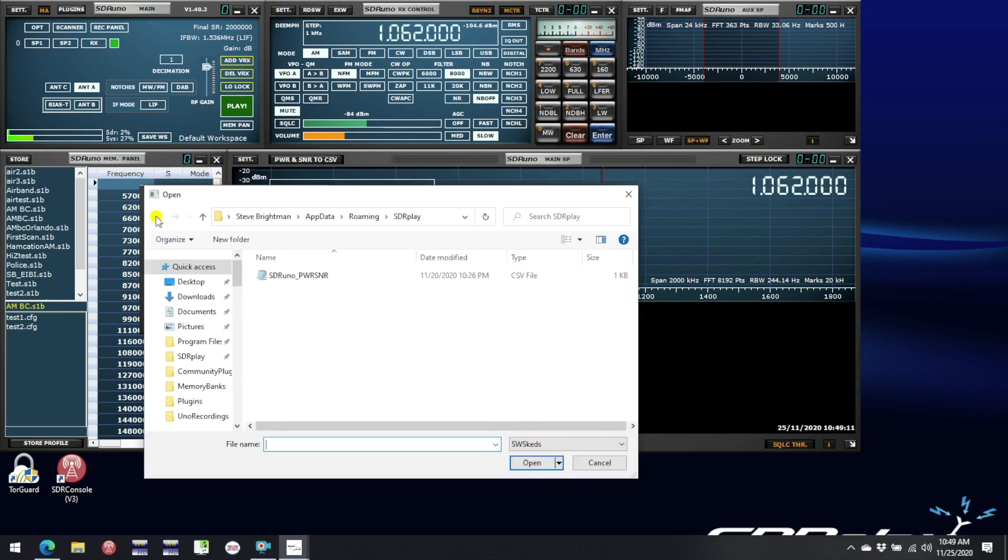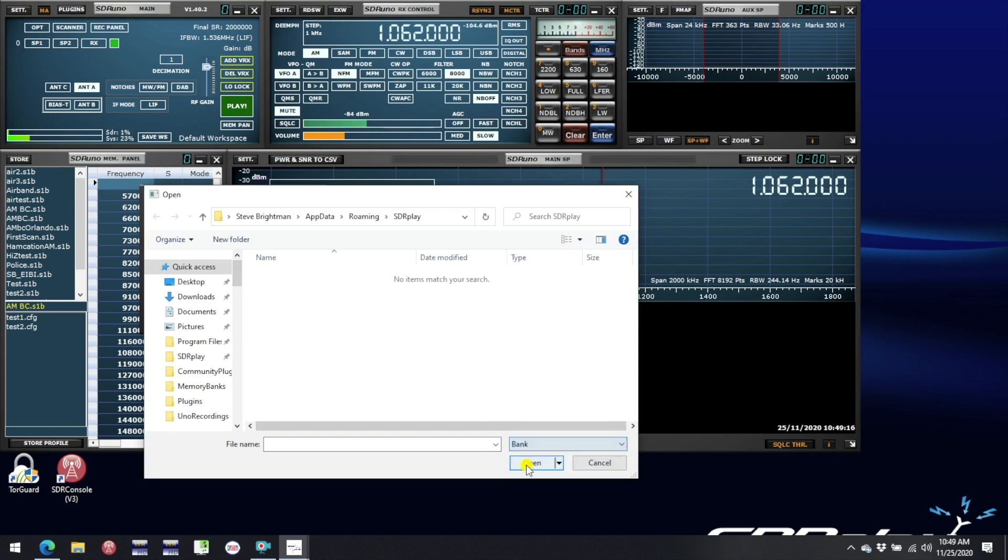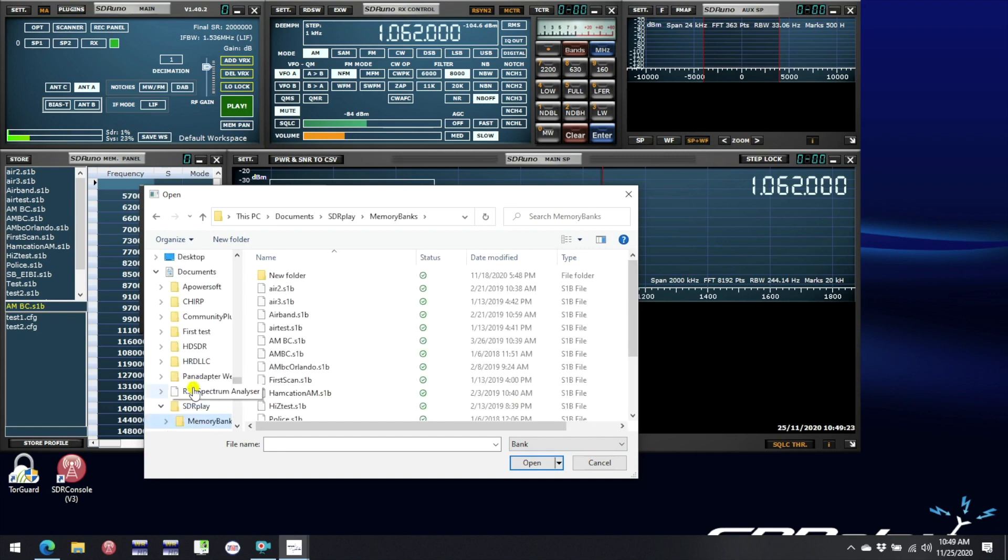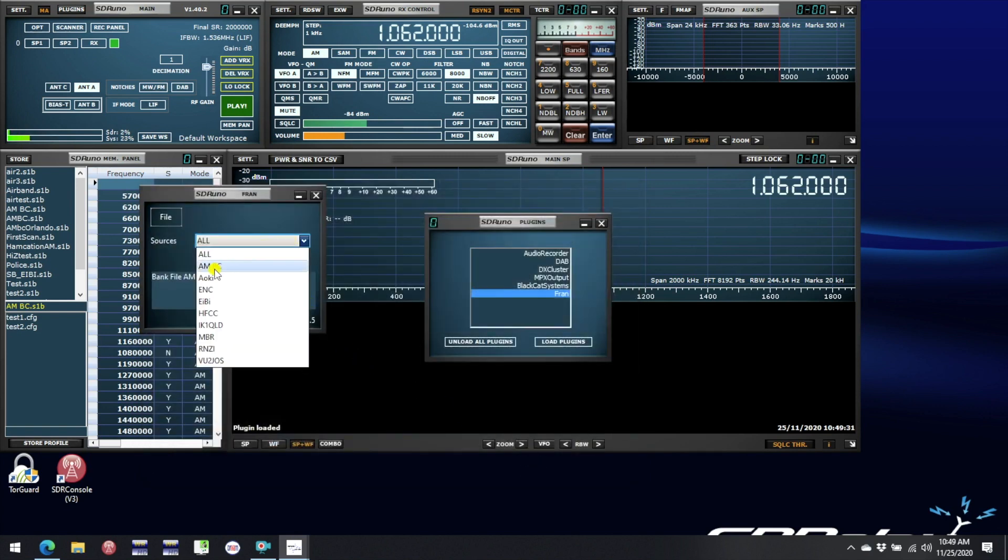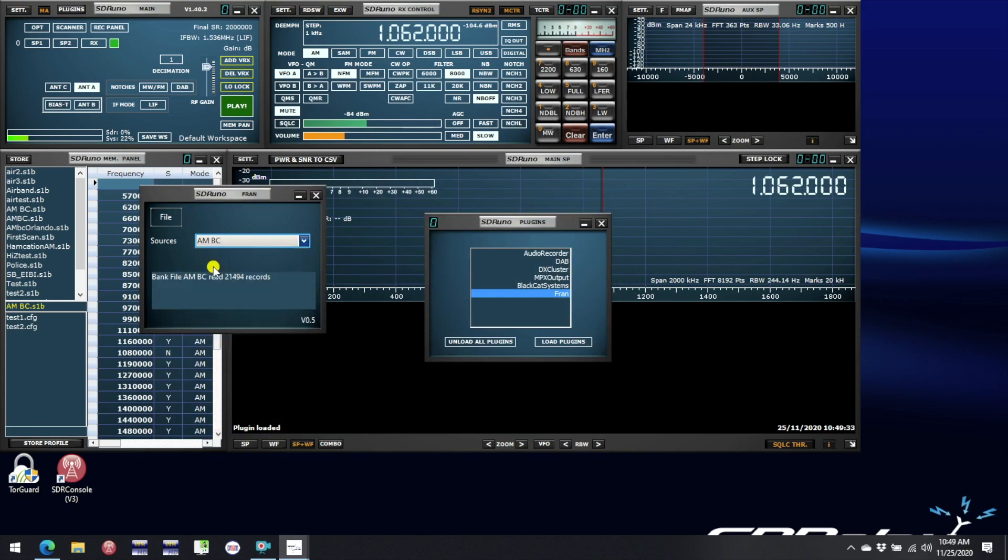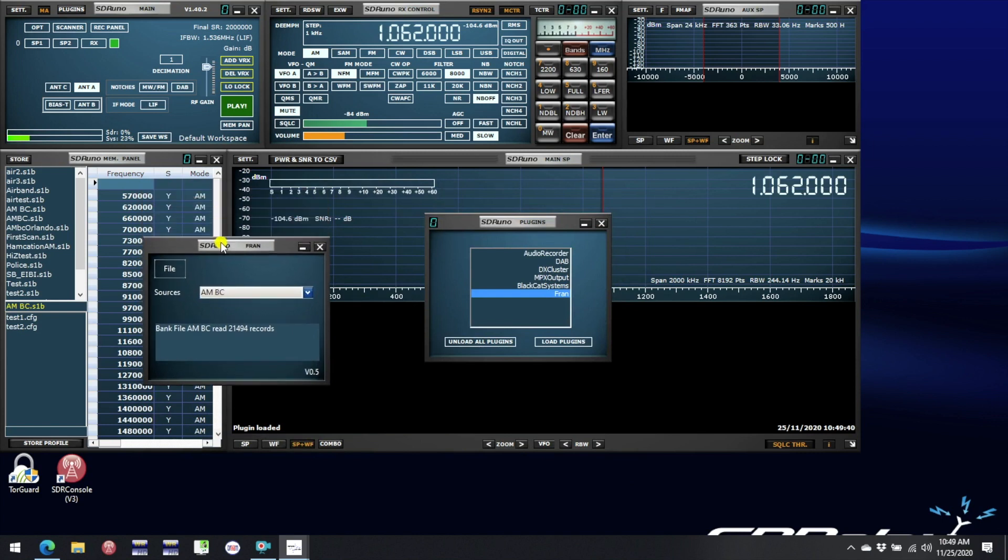Alternatively if you want to use one of your memory banks change the drop down here to Bank and then navigate to where you are storing your memory banks for SDR Uno. Once you get there you will see a list of all your memory banks and you can select one and load it. And again you can select the memory bank and that will just load annotations for that particular set of frequencies that you defined in your memory bank.